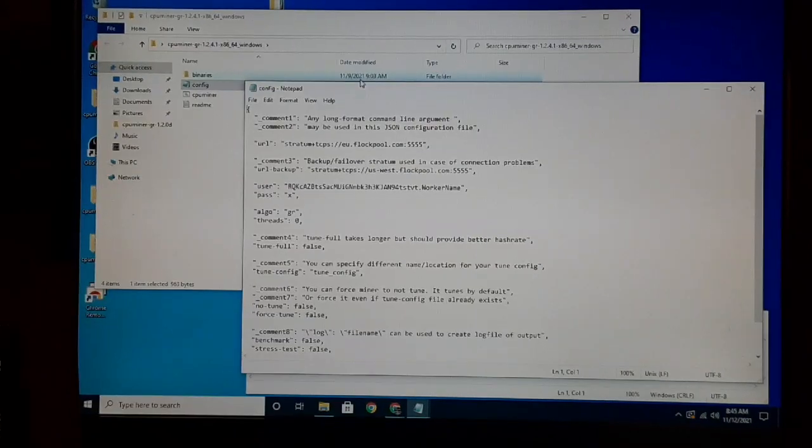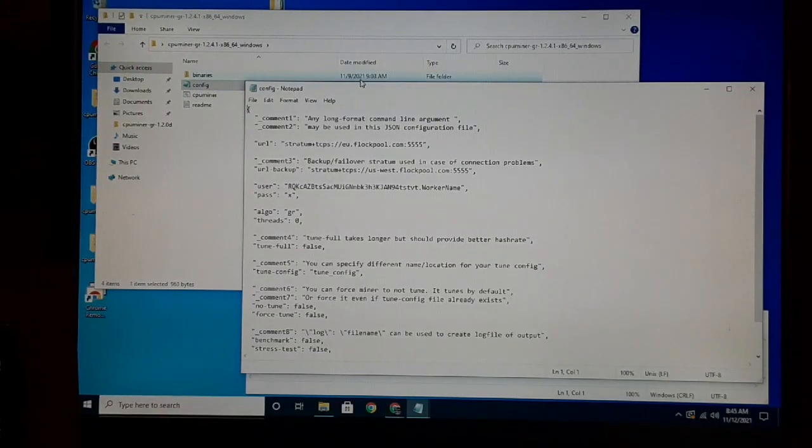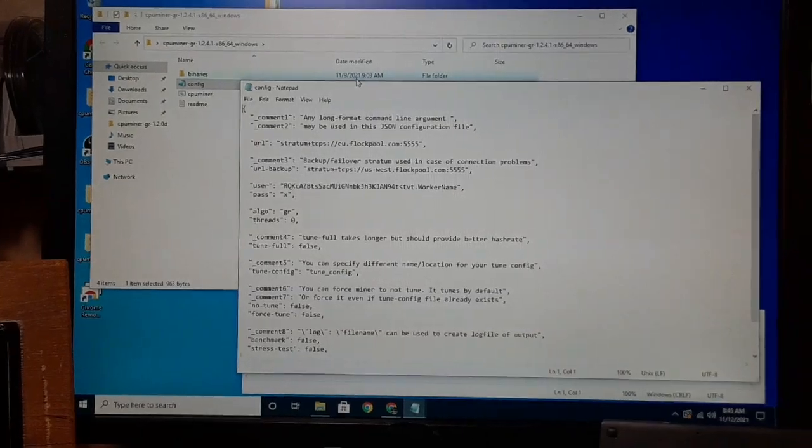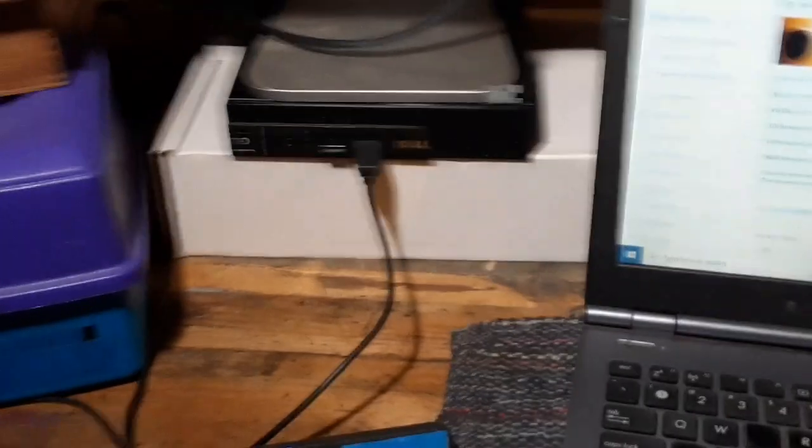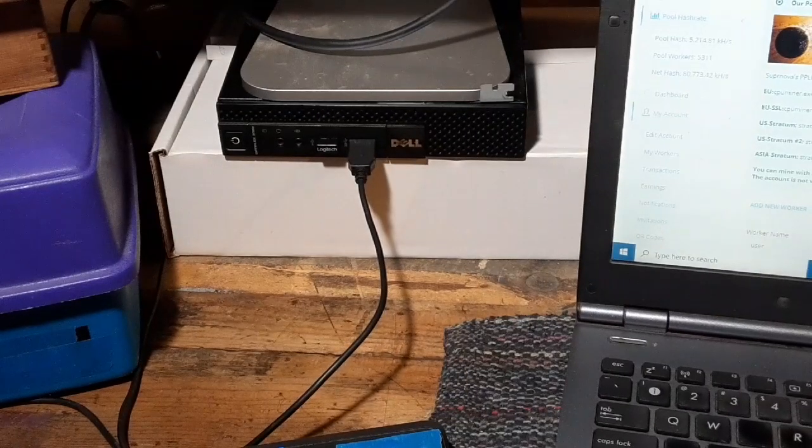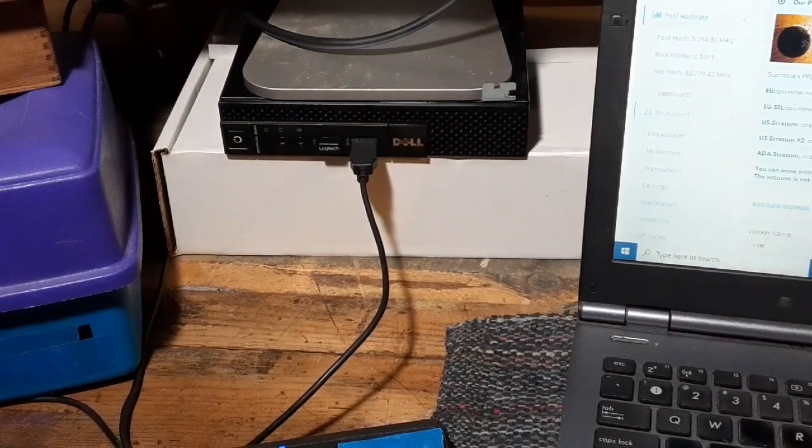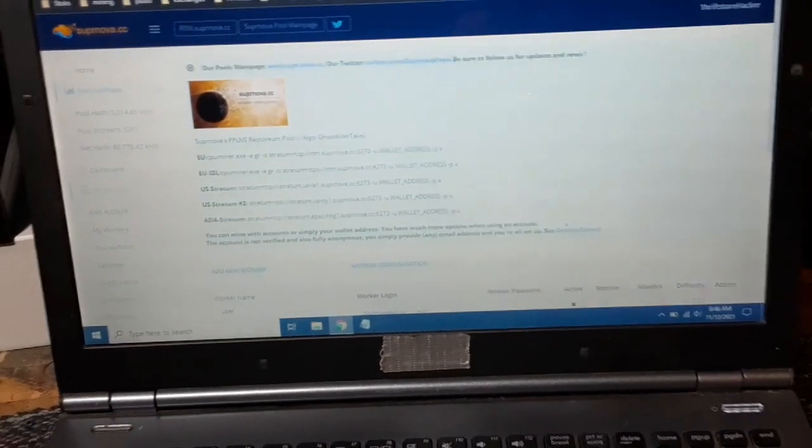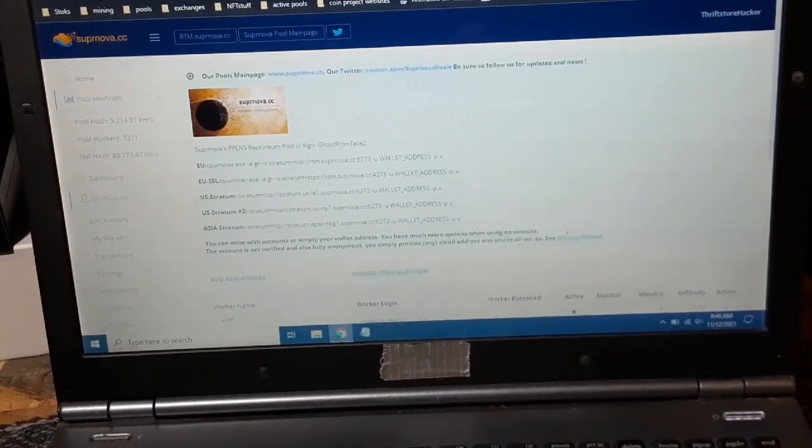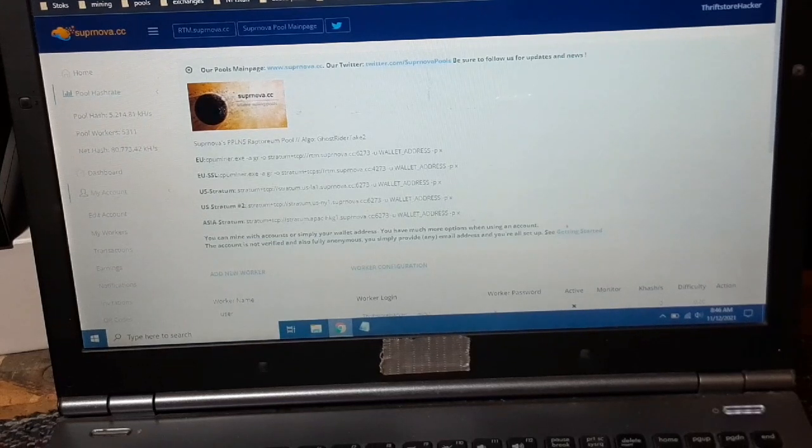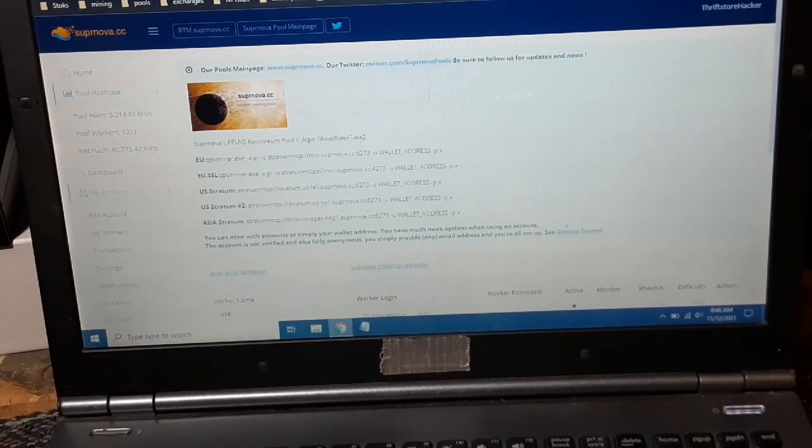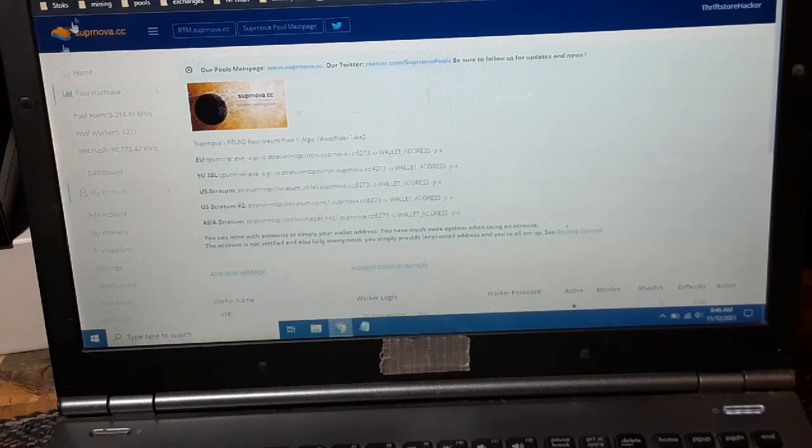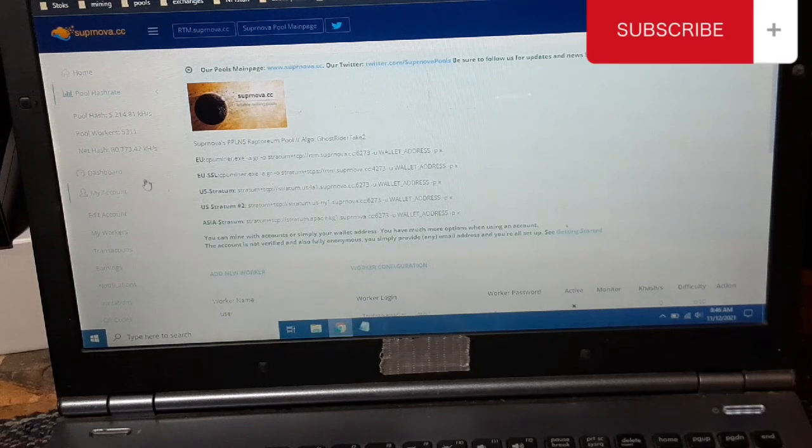Before we go any further with this, we need to go to Supernova and set up an account there. I've already done that. That's pretty easy, just give them an email and a password. I've already set up my account as Thrift Store Hacker.